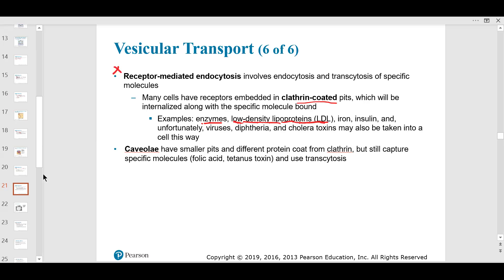LDL is a cholesterol carrier. Excess iron can also be a problem. Insulin and unfortunately viruses also use receptor-mediated endocytosis. Diphtheria and cholera — a dangerous bacterium from the 1800s — are examples of pathogens using these pathways. We get vaccinated for diphtheria.